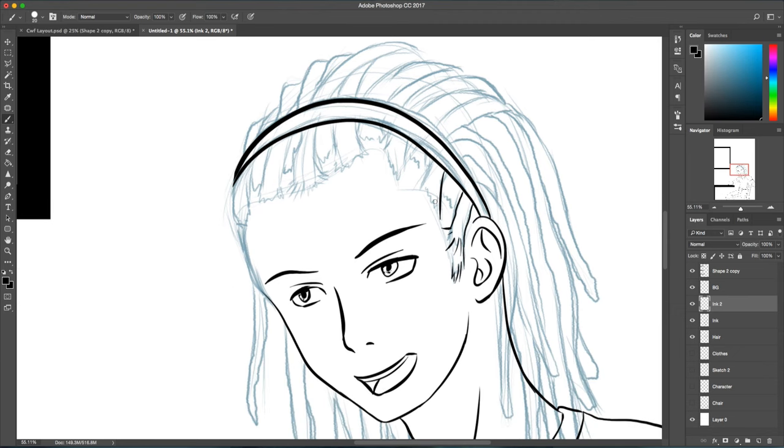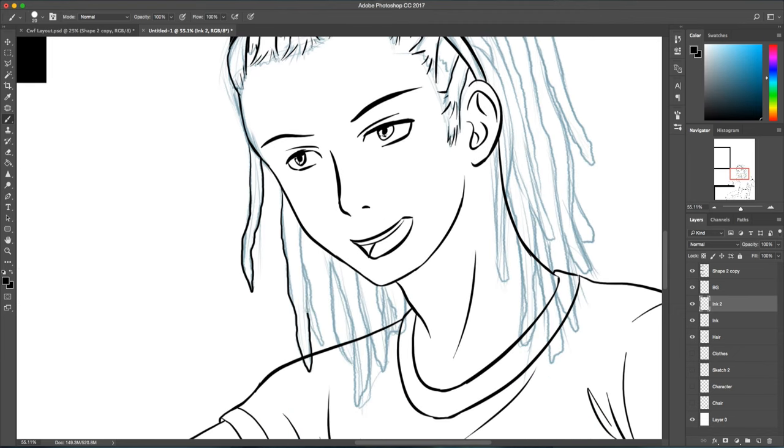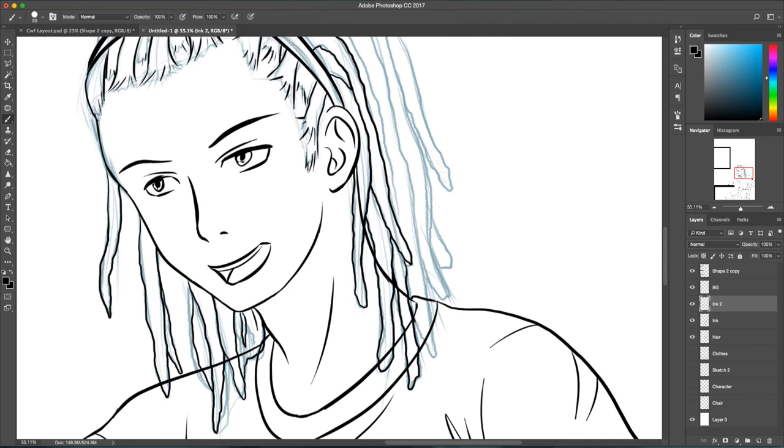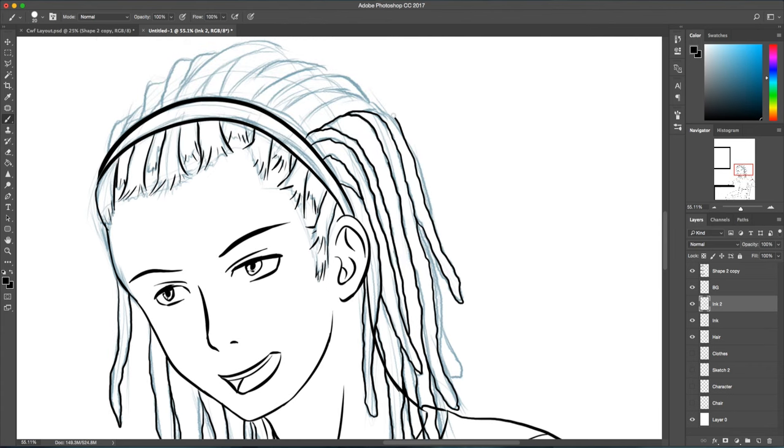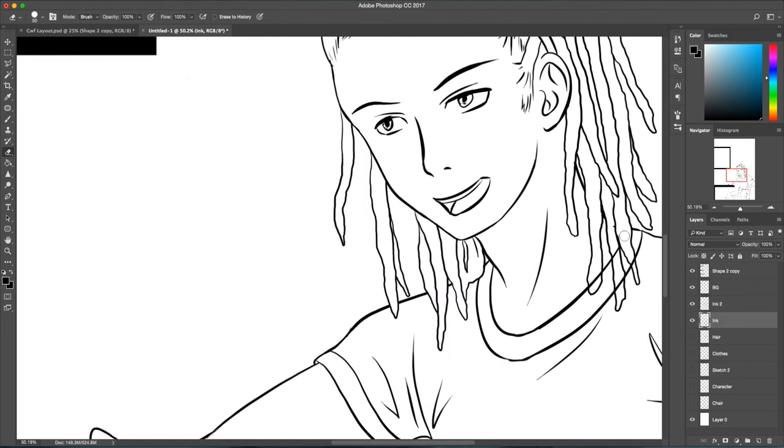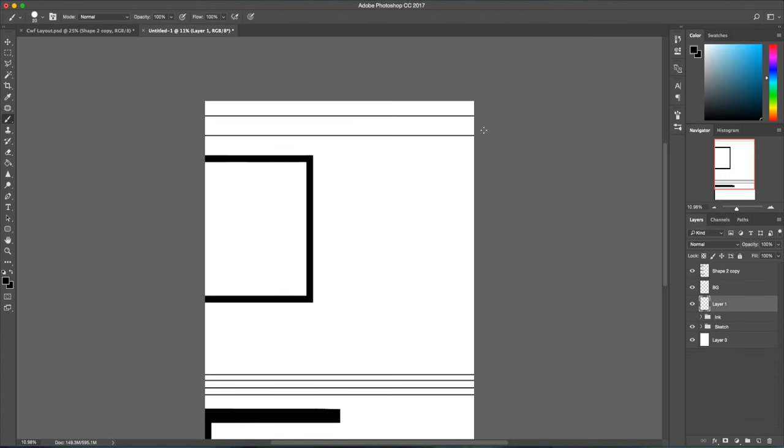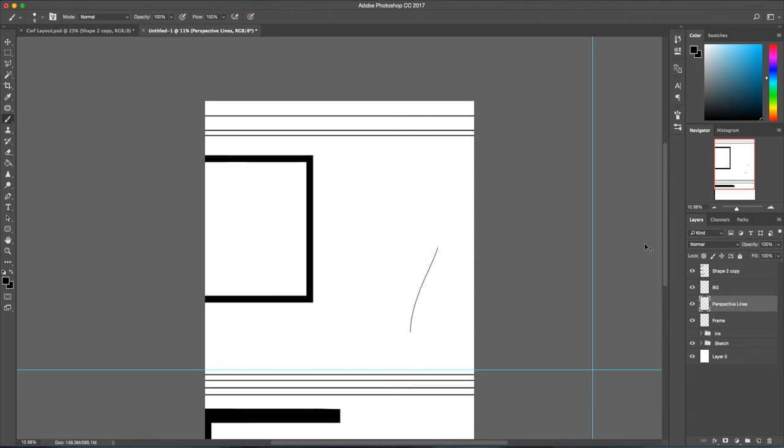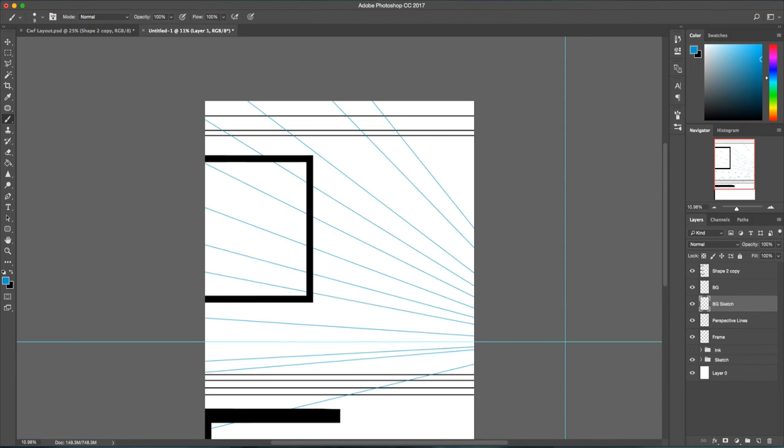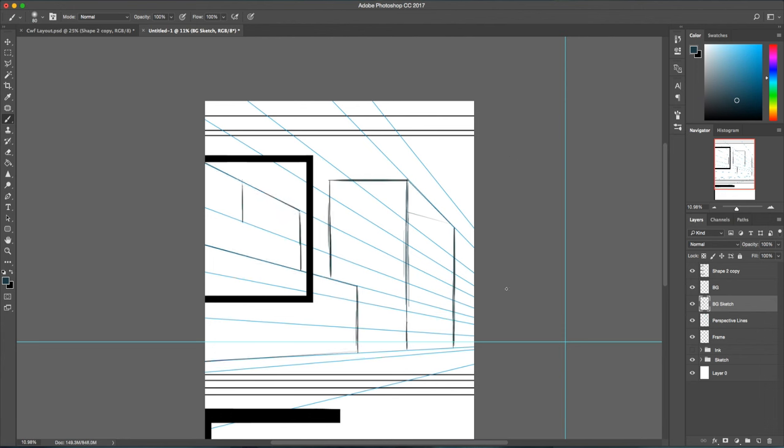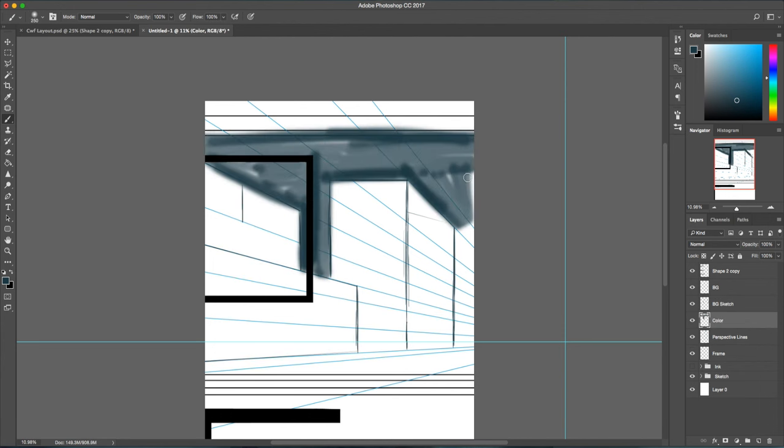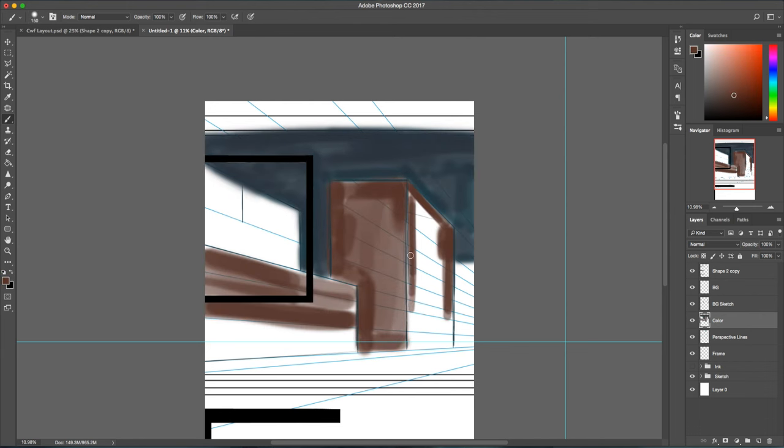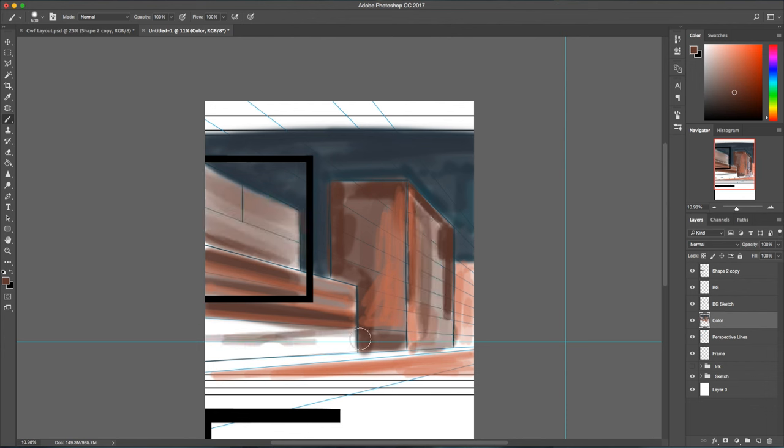Once I had all of the inking done for my character, I started thinking about what I was going to do for the background. What I ended up deciding was having pretty much the entire back wall as a window, and then I was going to make it a nighttime scene with a city street in the back. As I was working on this big window, I came up with the idea of making it a cafe scene.